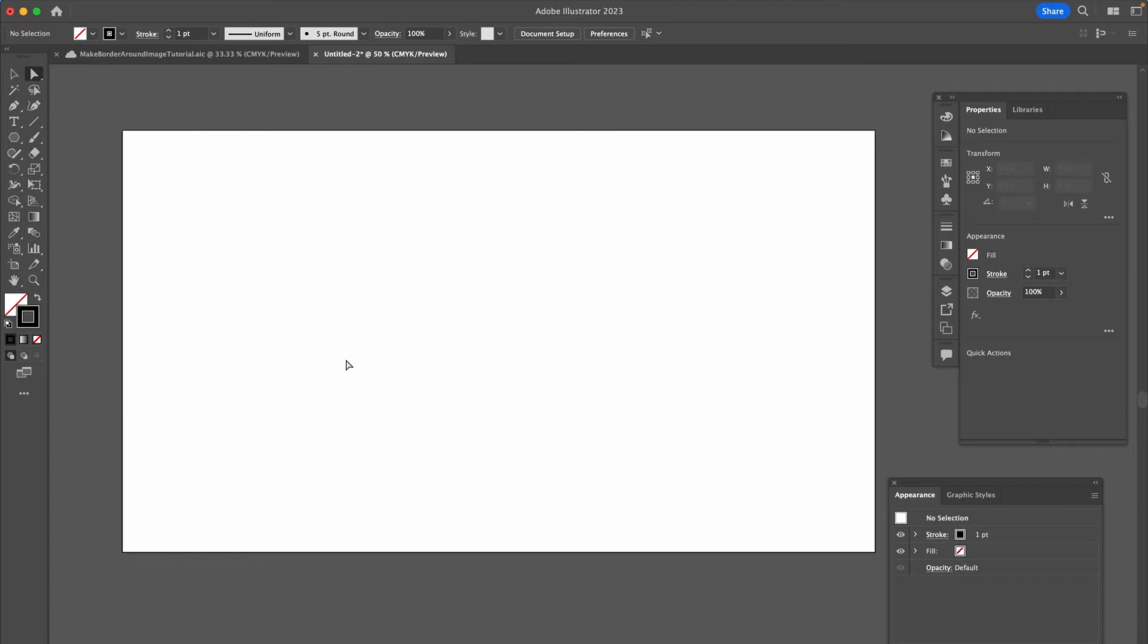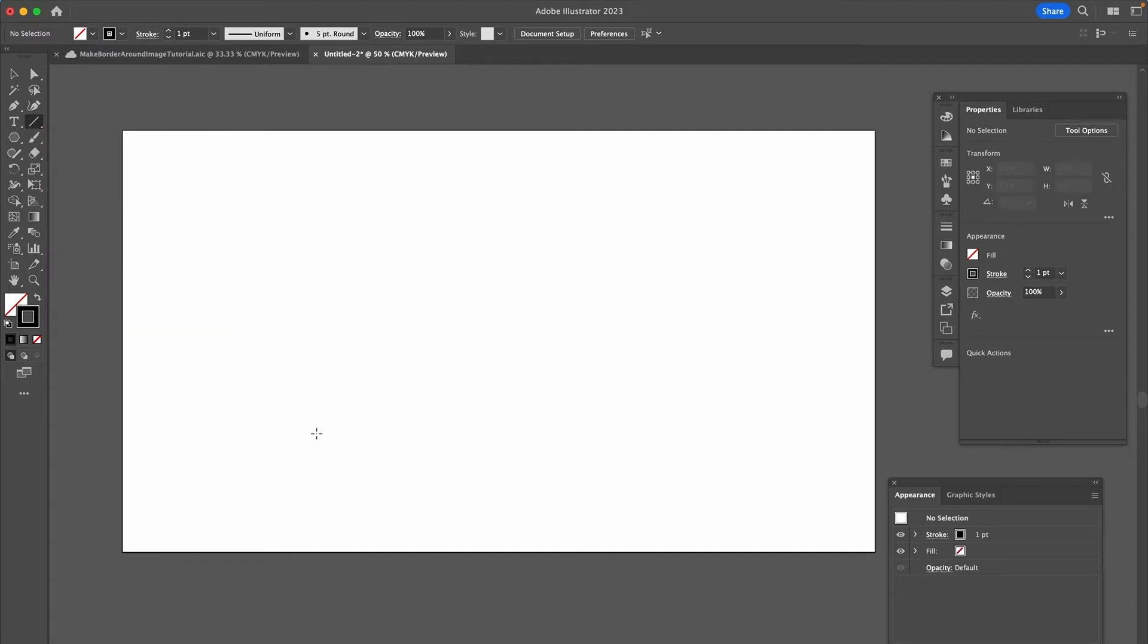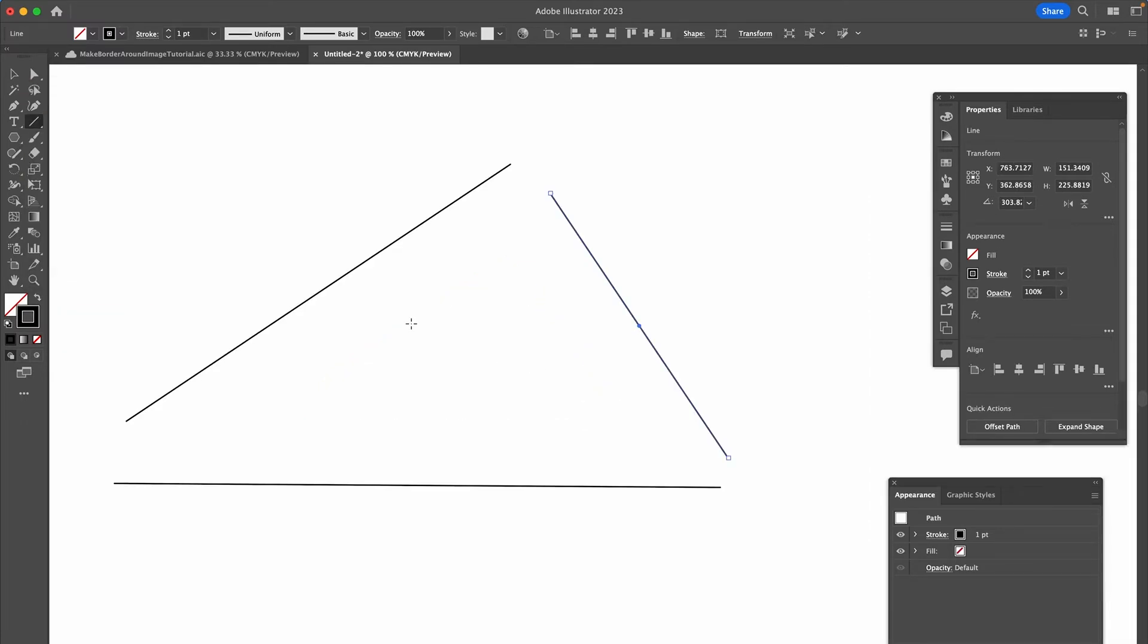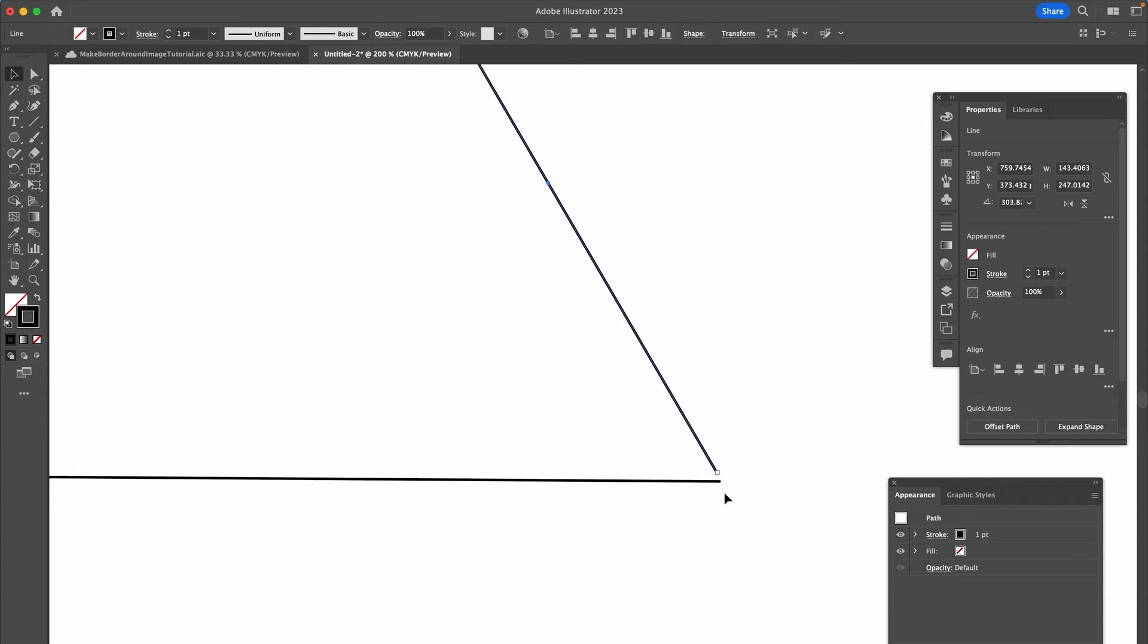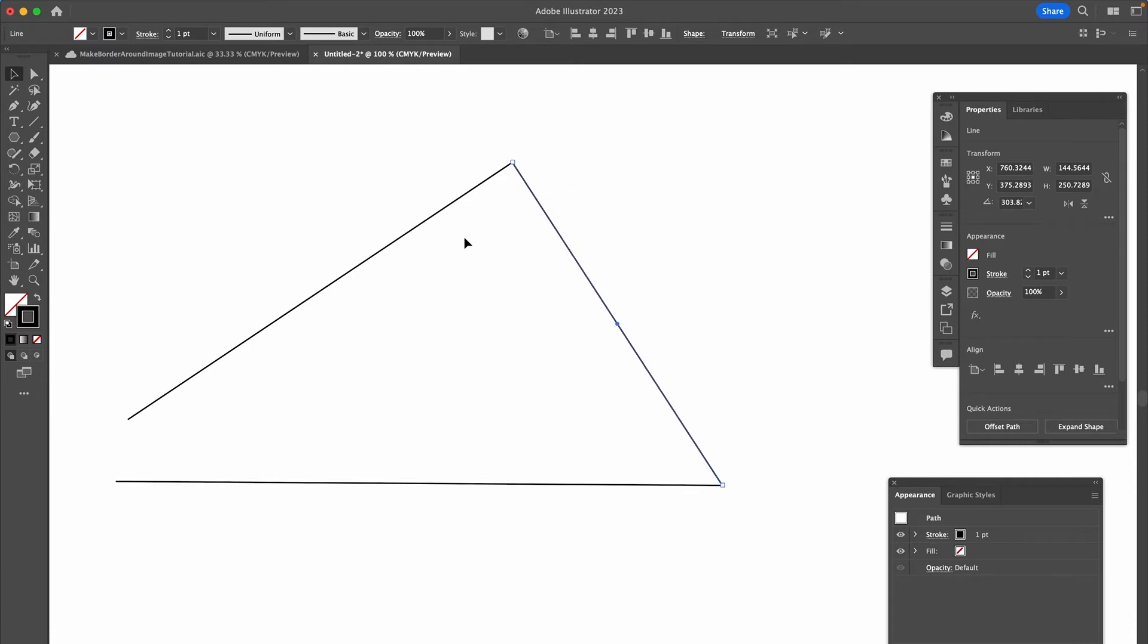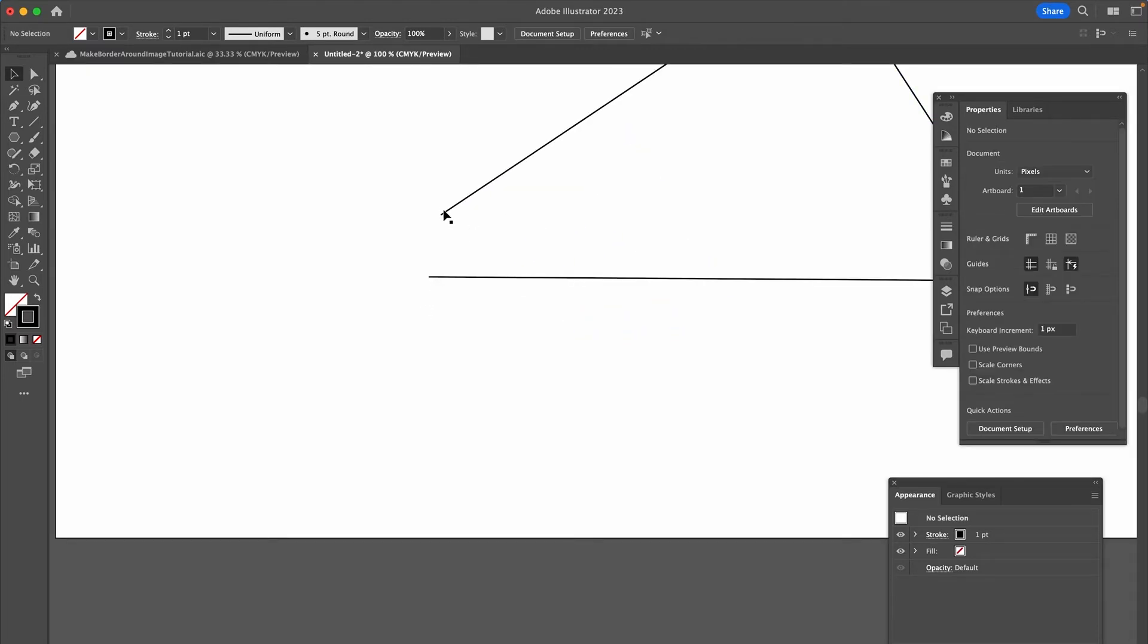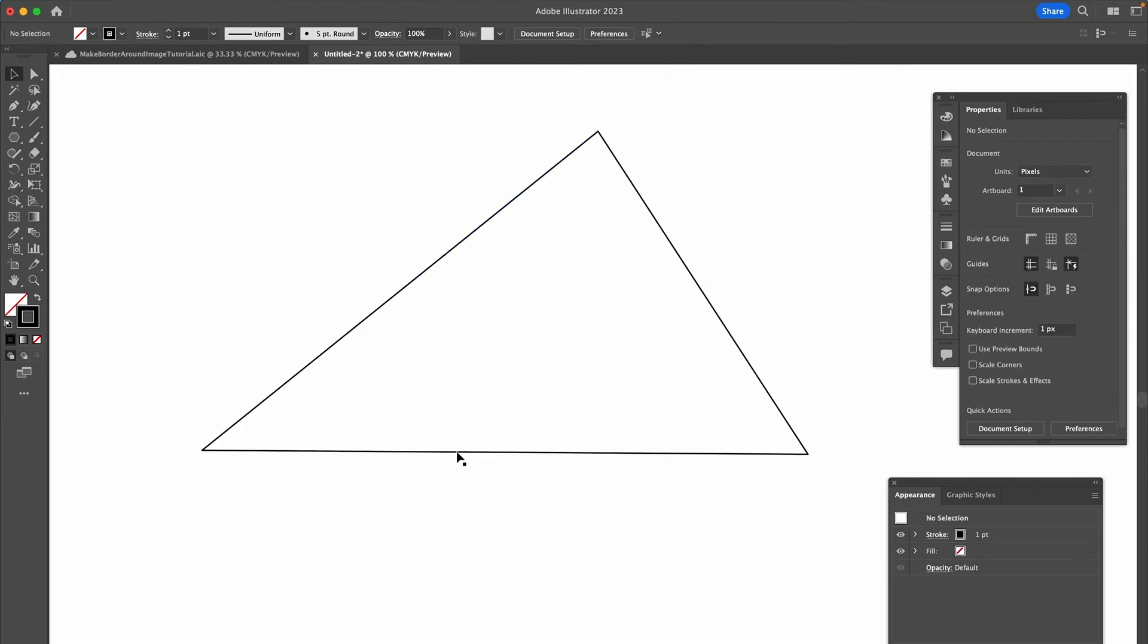If you want to get really creative, you could use the Line Segment tool. Click on it in the toolbar, then draw three different lines. Press V on your keyboard to equip the Selection tool, and then simply connect these lines. Once again, our triangle is done.